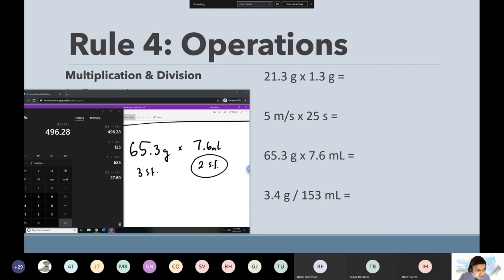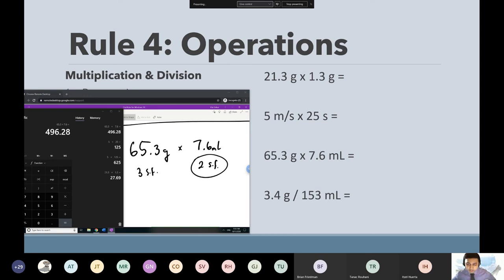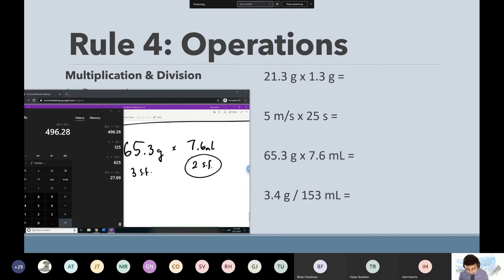Getting all sorts of answers — still waiting for like 30 people. The answer is 496.28, but that's way too many sig figs — I need to round it down to two sig figs. So we start from left to right.